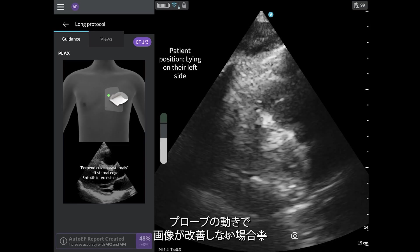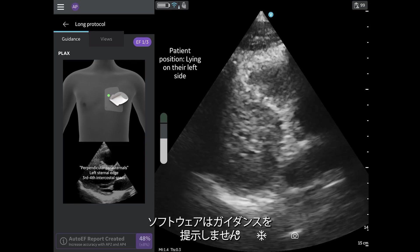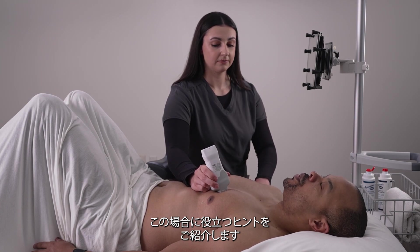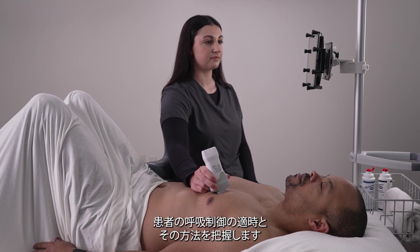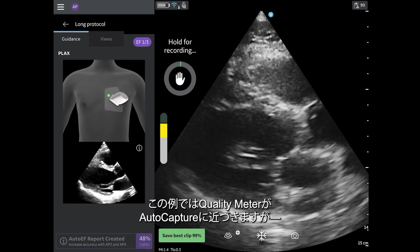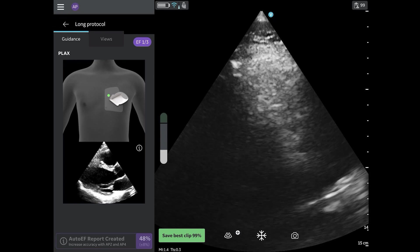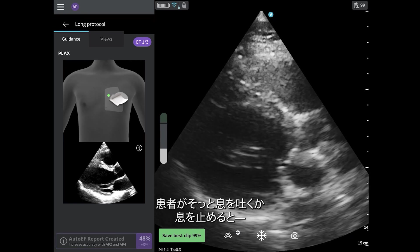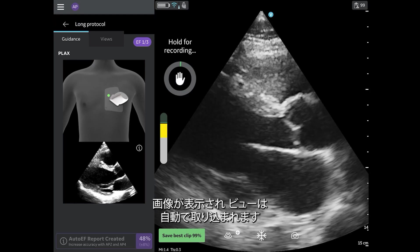Lastly, the software will not prompt guidance if it is not confident that a probe movement will improve the image. A non-software feature that is helpful in this case is knowing when and how to control the patient's breathing. In this example, the quality meter gets close to auto-capture, but when the patient breathes, the image disappears. Watch what happens when the patient gently exhales and holds their breath out.